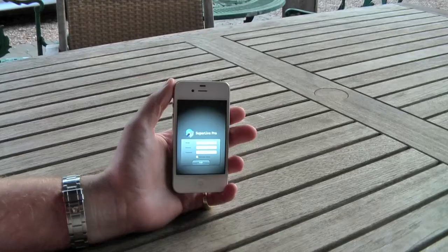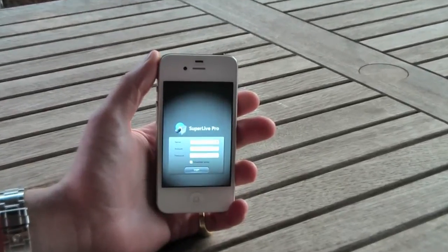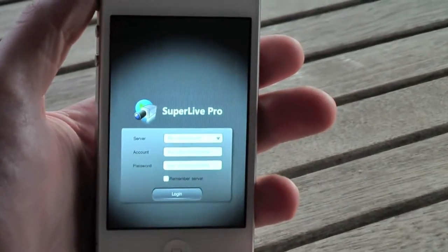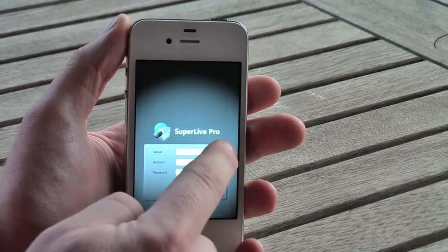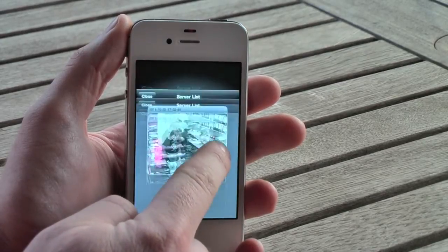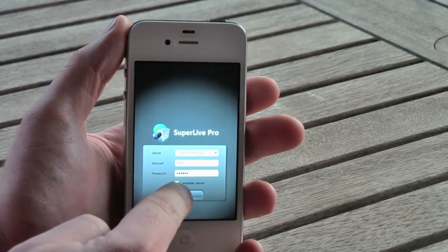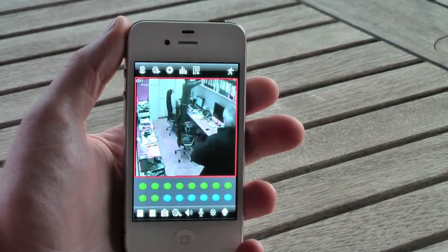Hello and welcome to CCTV42. In this video we are going to look at accessing our System 2 DVR recorders using an iPhone. This isn't intended to be an instructional video — it's more an overview of the level of functionality you can expect when accessing one of our new System 2 DVR recorders using an iPhone.